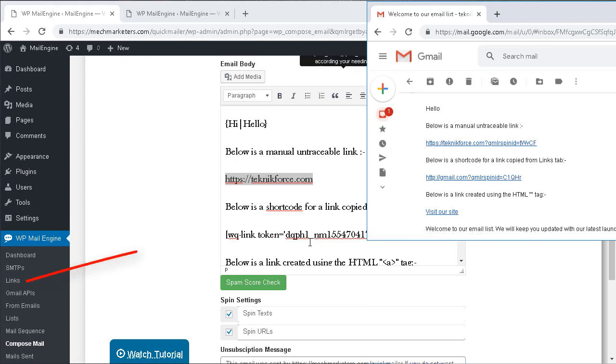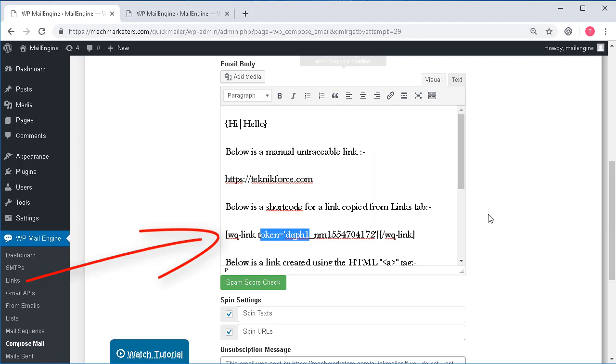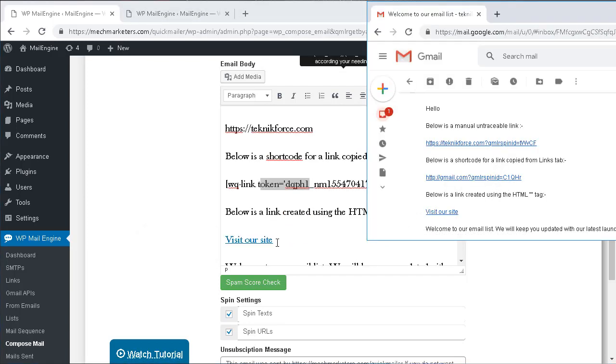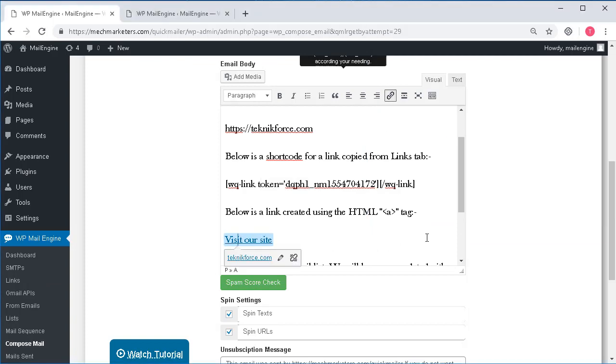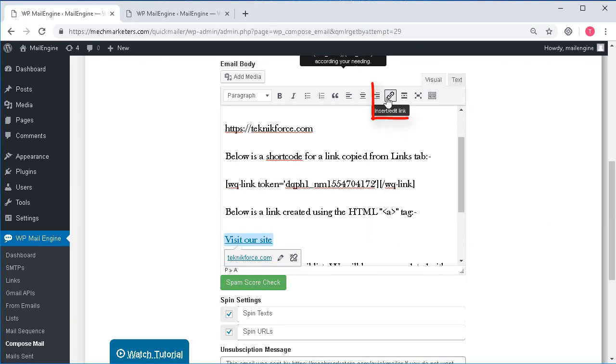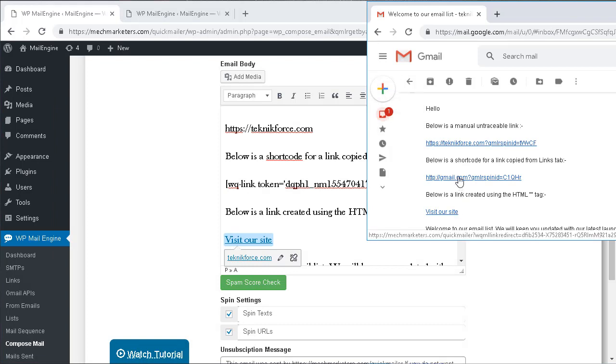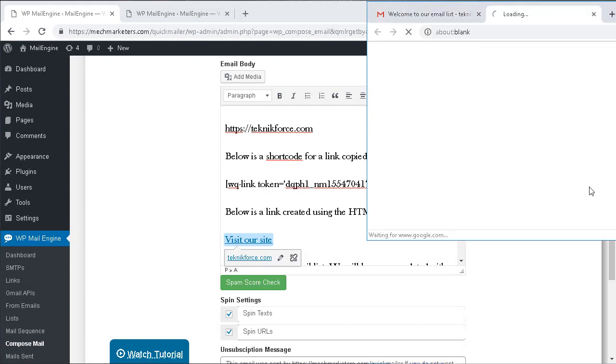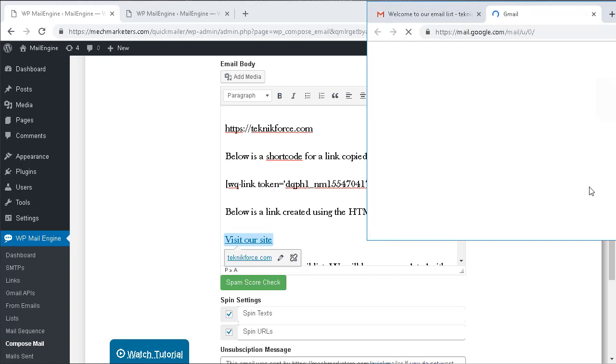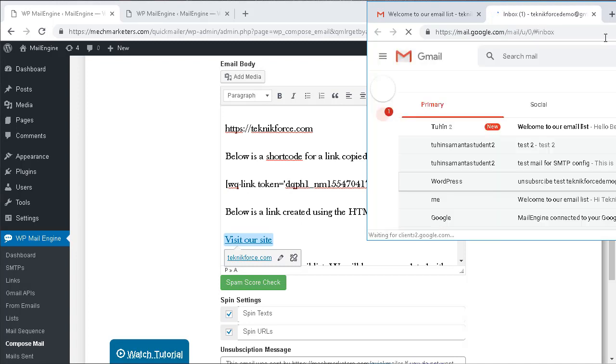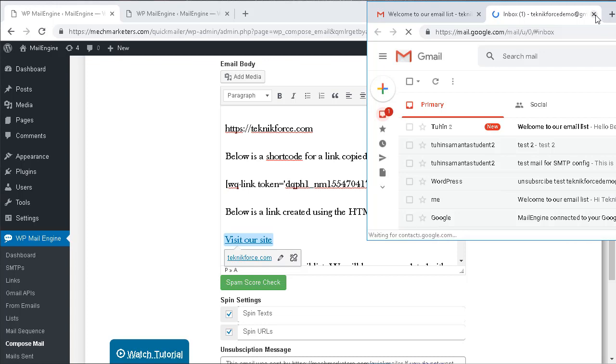Whereas the other two, the second one was inputted using a shortcode method generated through the link section and the last one was generated manually by using the URL option inside the editor itself. In either of these cases you will see when the user clicks on that link it actually redirects to your WordPress site and then goes to that link so that it becomes tracked and it is recorded on your mail engine. That is the beauty of the spin URL.